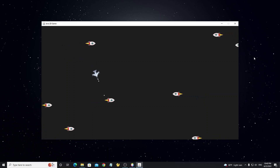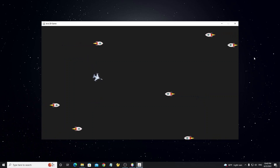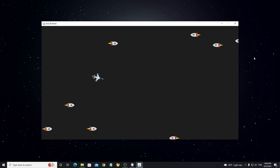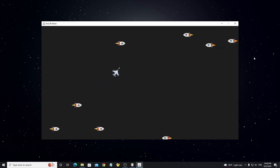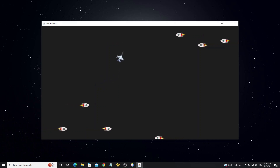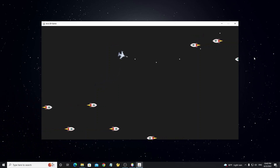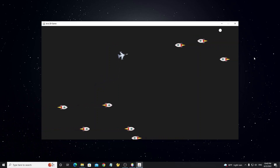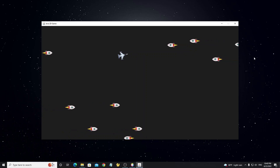Hello everyone. This is part 4 of the Java Game Graphics 2D tutorial. In this part we are going to make an enemy rocket, and it will be destroyed when it gets shot.